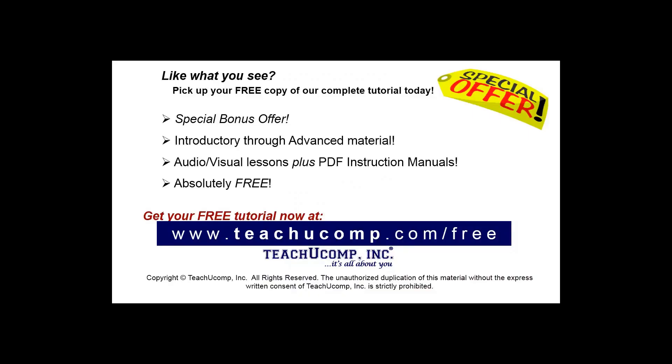Like what you see? Pick up your free copy of the complete tutorial at www.teachyoucomp.com forward slash free.